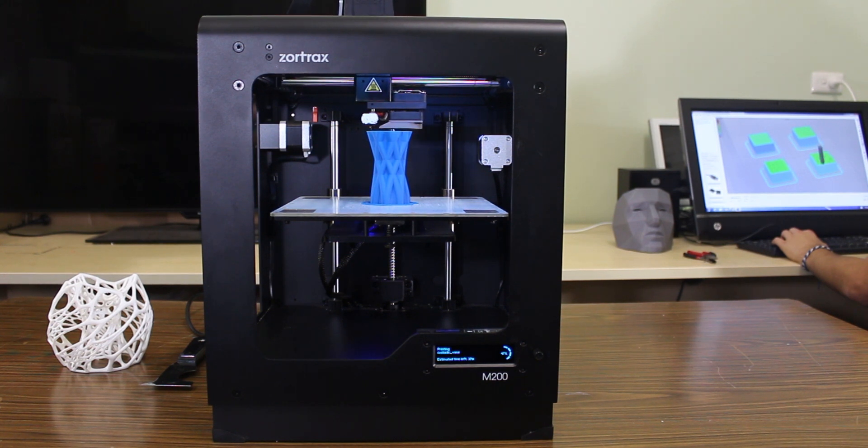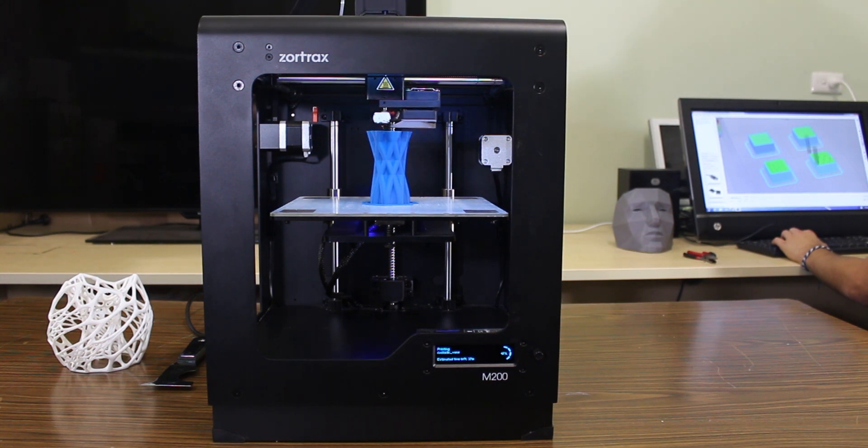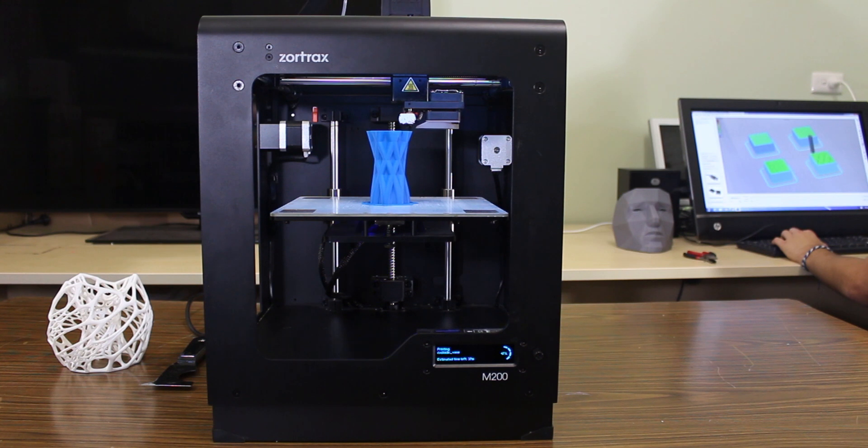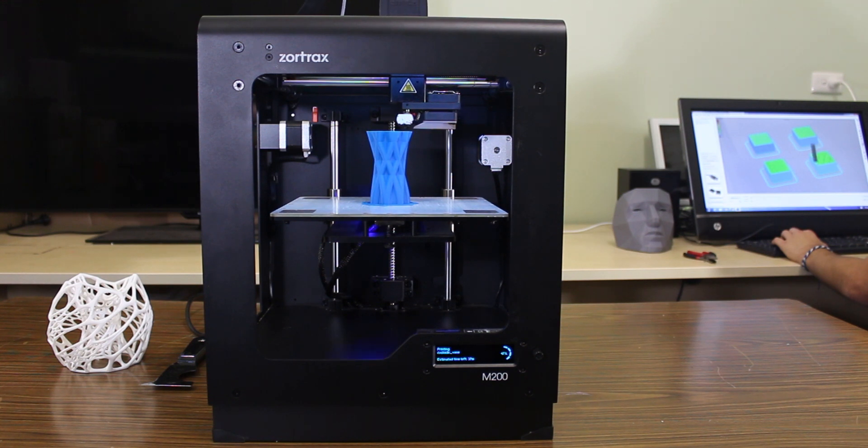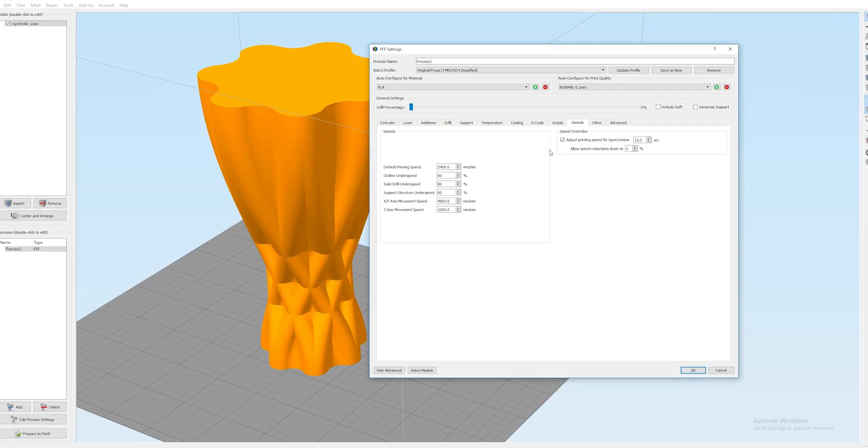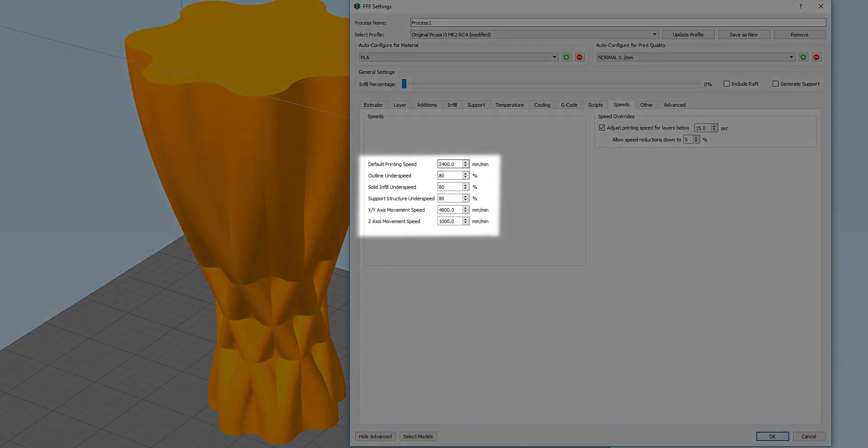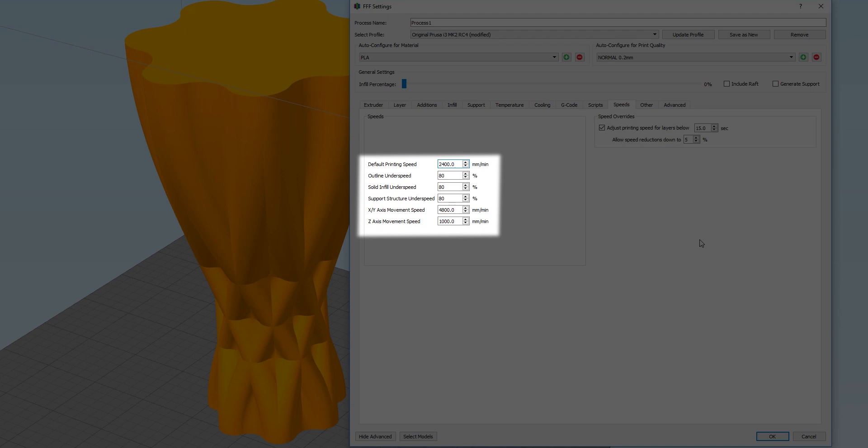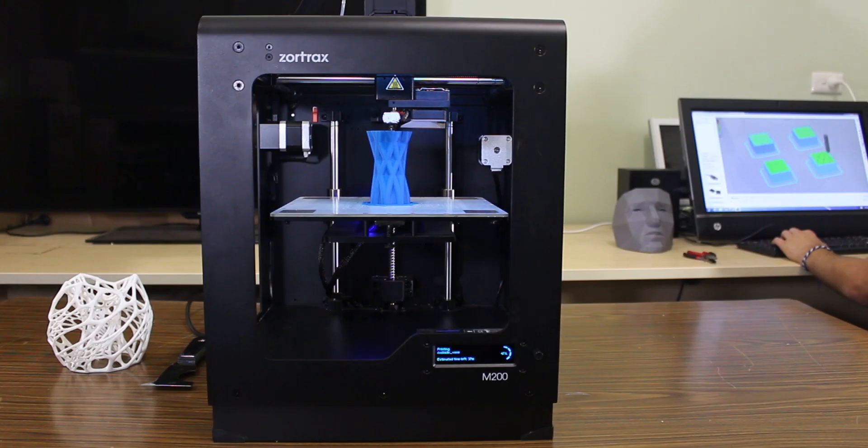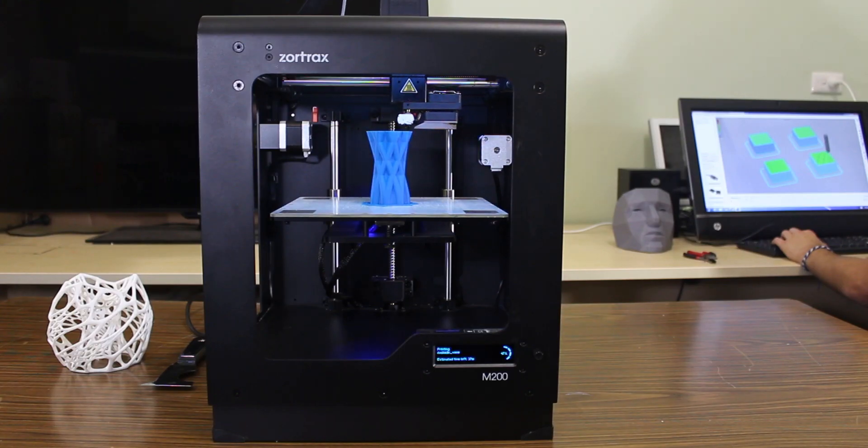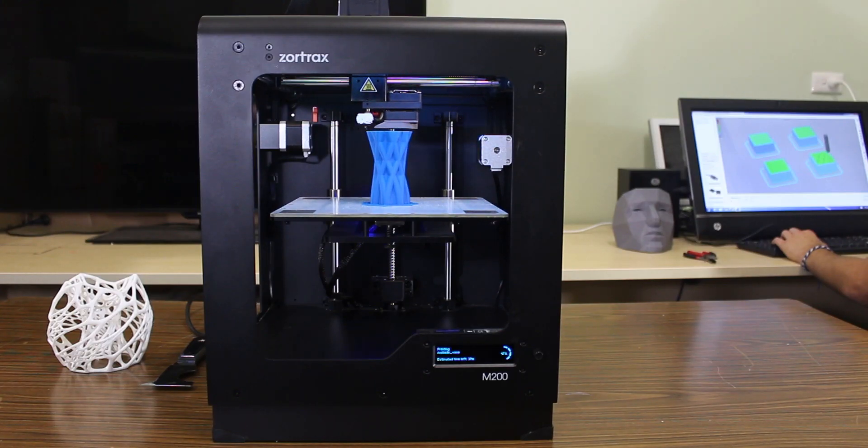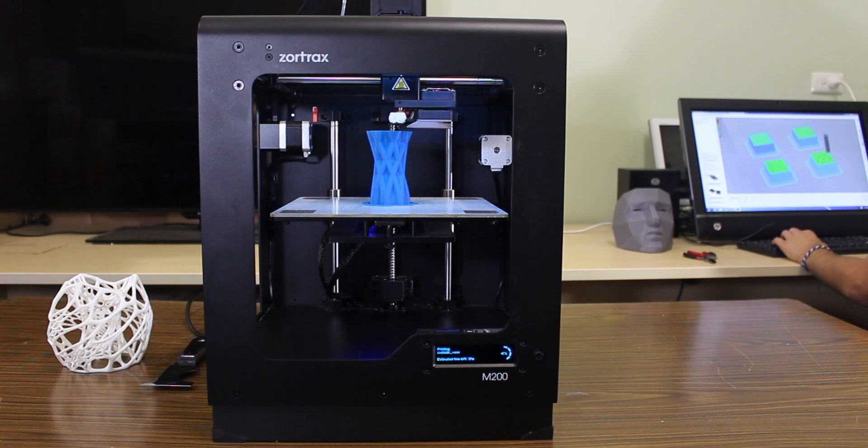Generally, the slicer's default speed settings for your printer will be optimized with accuracy, surface finish, and speed in mind. Increasing the speed of your print will decrease the accuracy and surface finish, but in some cases this may not be an issue.